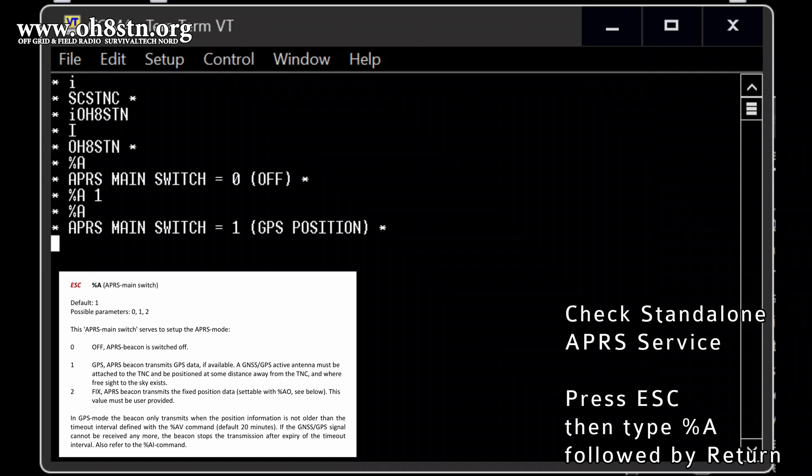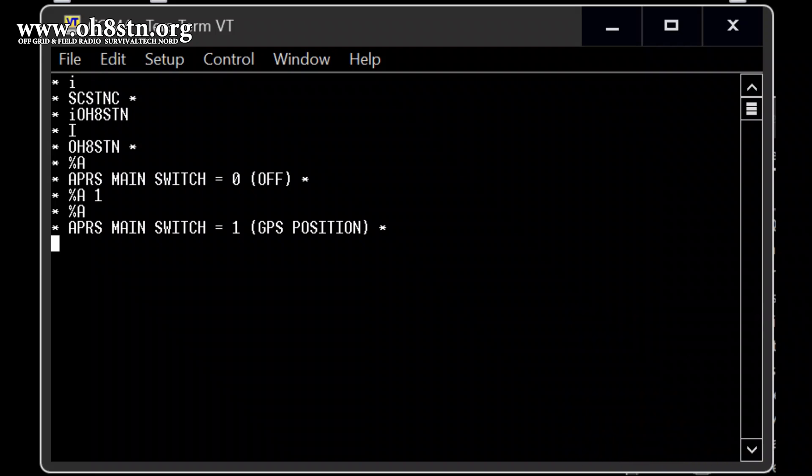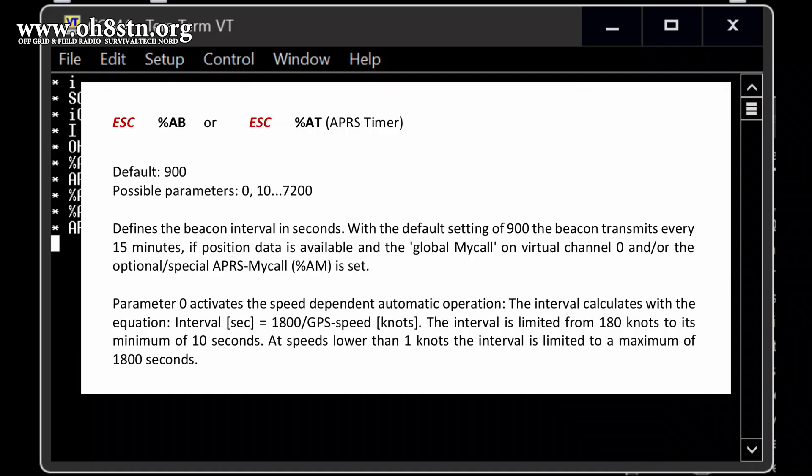Okay. Let's have a look. What's next? We can set up a APRS altitude. Doesn't matter. The APRS timer, which means how often an APRS message or position data will be sent. It's by 900 seconds. Every 900 seconds. Is that right?